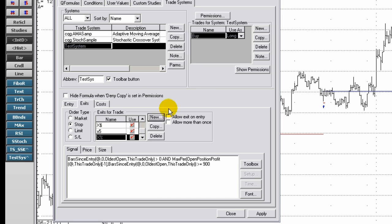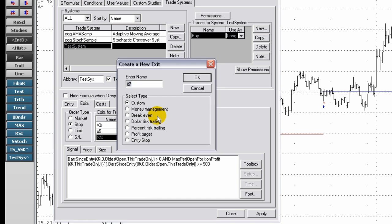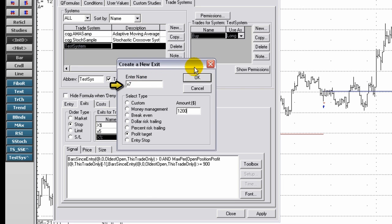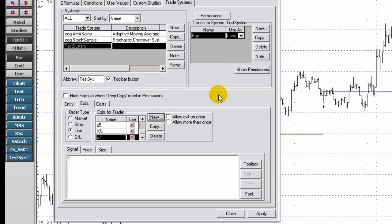The profit target option sets the stop at the price that represents the designated profit amount. Enter an amount. Enter a name for the profit target signal. The amount represents the profit goal.